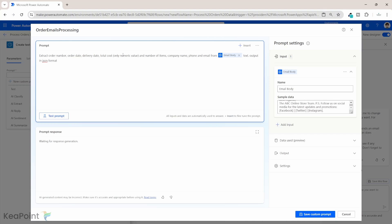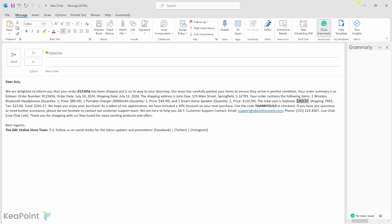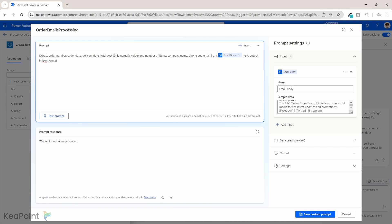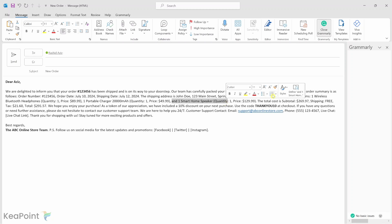The reason we specify only numeric values for total cost is that the email contains special characters like a currency symbol. We want to move this data into a text column, so we don't want any dollar or pound sign next to it. For number of items, the email lists items like one wireless Bluetooth headphone, one portable charger, and one smart home speaker — so there are three items in this order. Hopefully the AI will detect that.